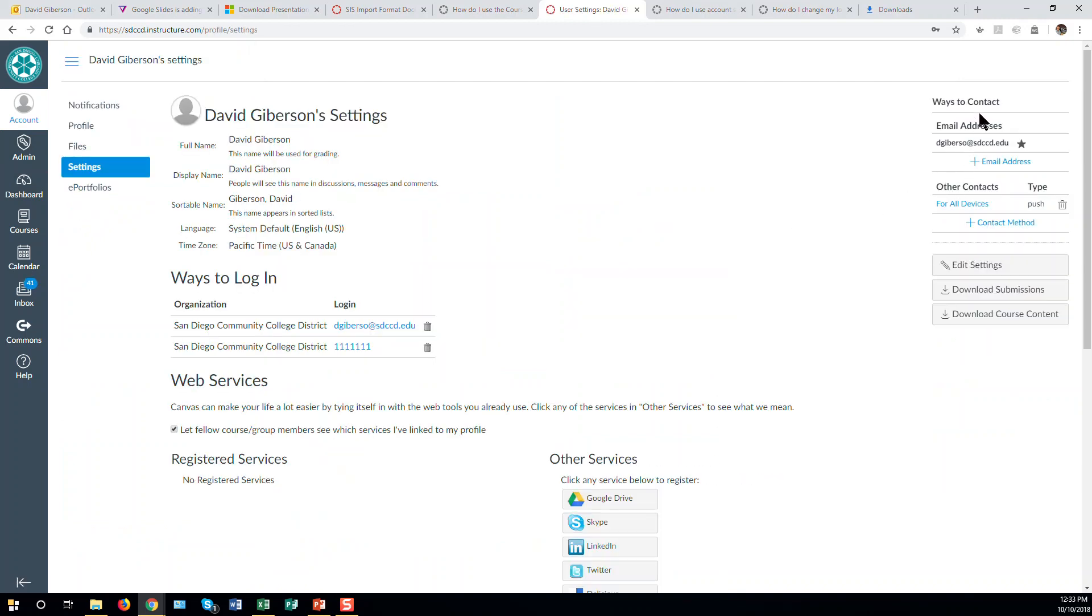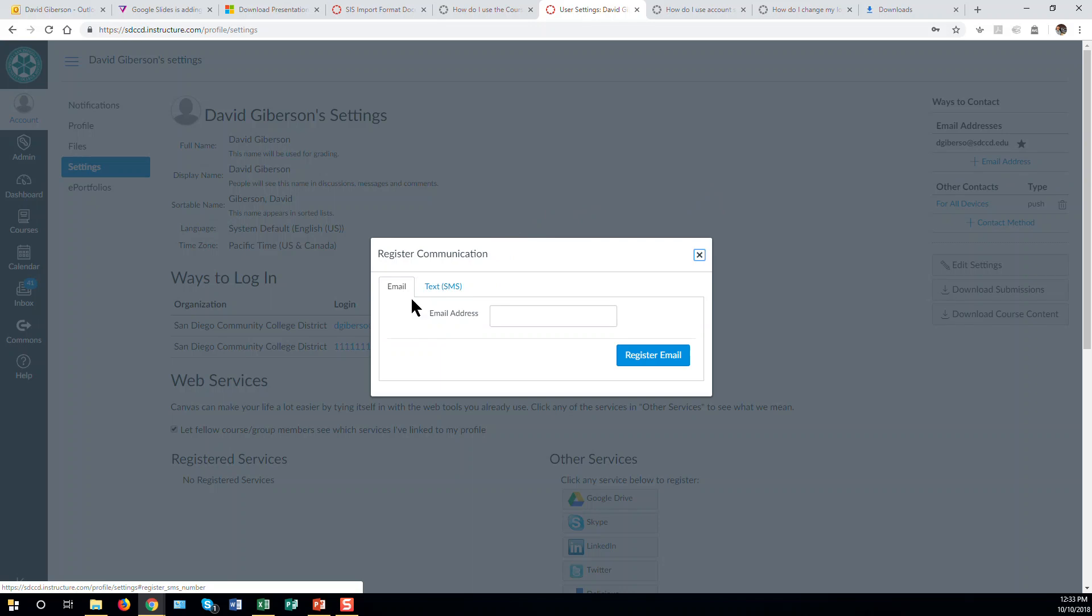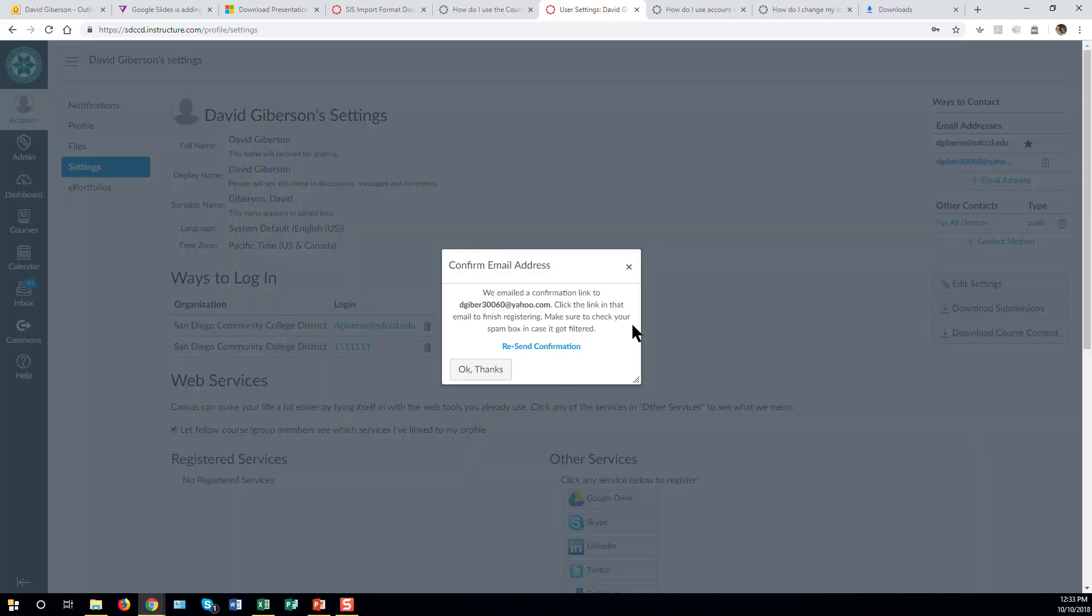In the upper right side you'll find your contact information. To add an email address to your account, click the add email address link and type in the email address. Then simply click register email.